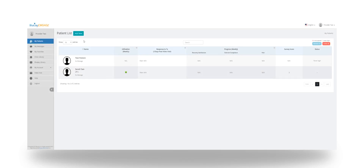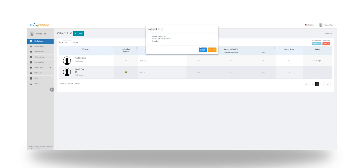After logging into the second provider's account, go to My Patients and then click the search bar at the top. Search for the patient's name, click it, and press Select.